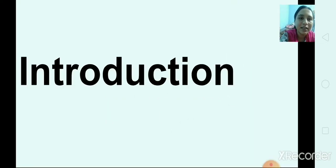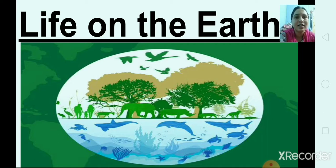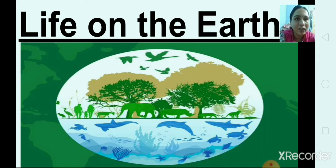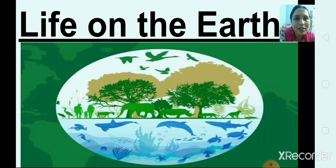First we will see the introduction about the earth. Tell me, where do you live? We live on the planet earth. The earth is the third planet in our solar system. We will study more about the solar system in our next chapter. We are so lucky to be living on the earth.